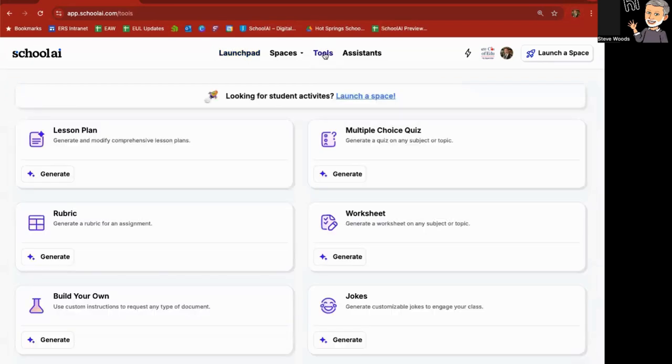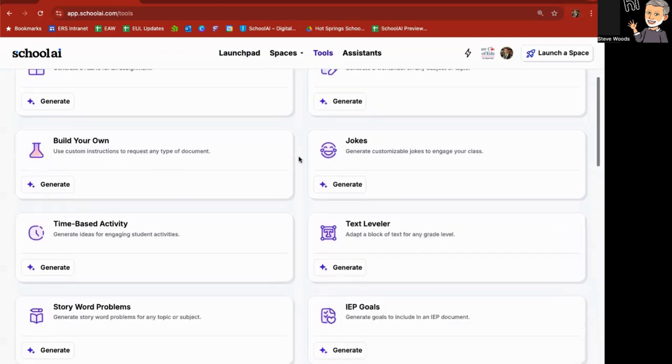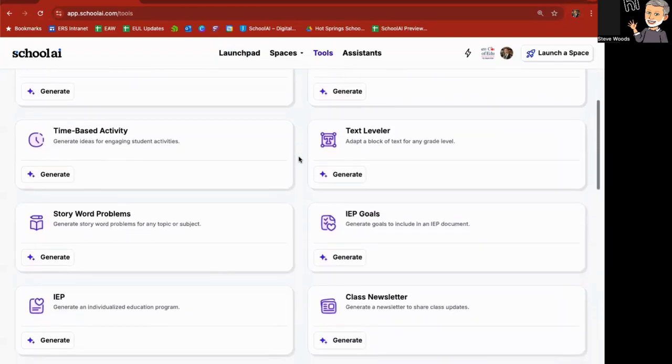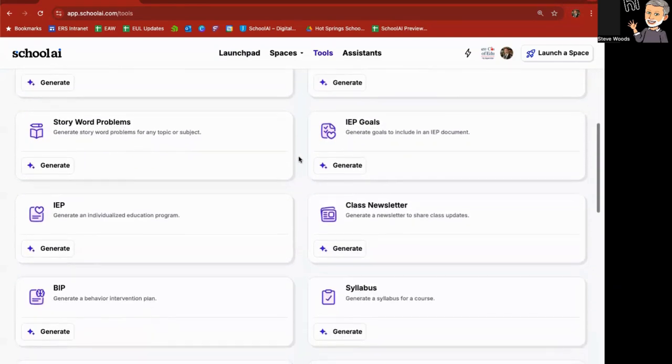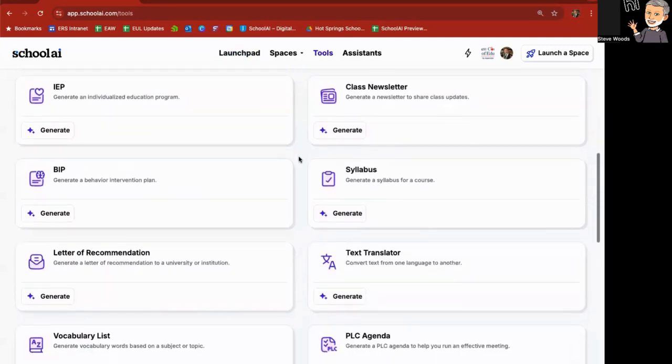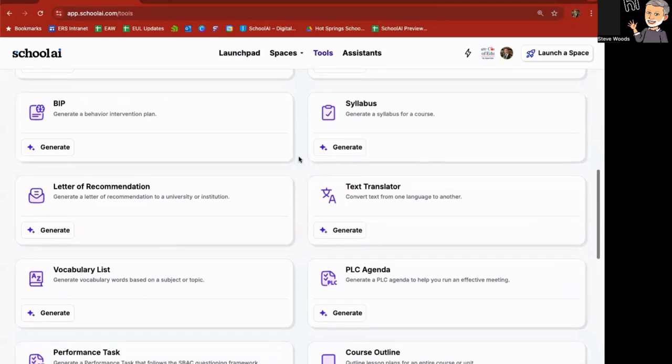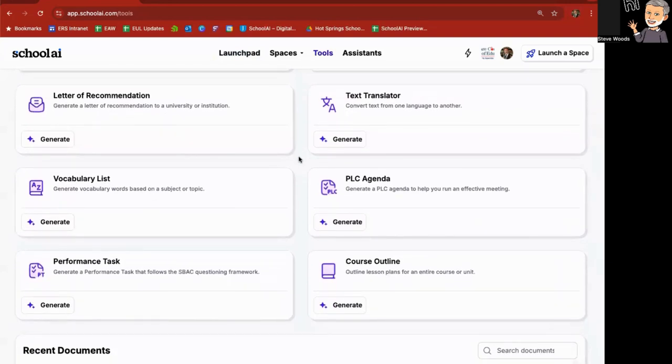I'll click on that and you'll see that there are a variety of tools you can use in School AI. I had a lesson plan generator, multiple choice quiz generator. You can create rubrics, worksheets, time-based activities, IEPs and IEP goals, class newsletters, syllabi, vocabulary lists, performance tasks, and even outline a complete course.